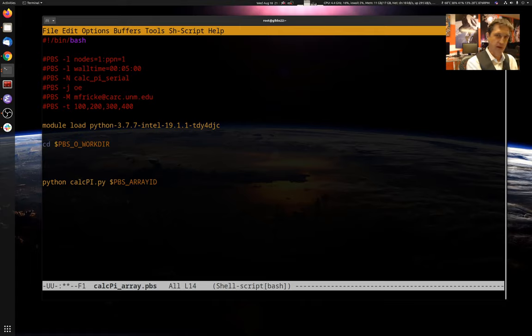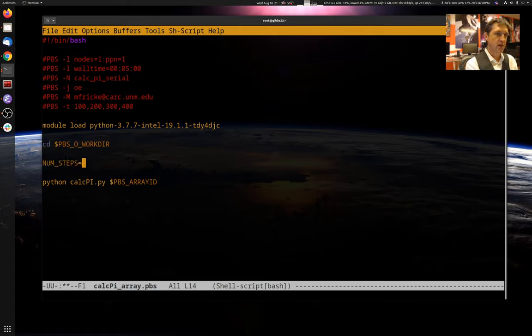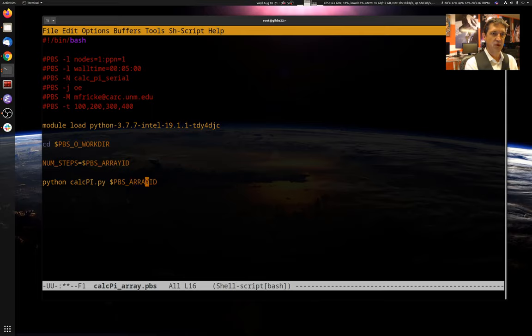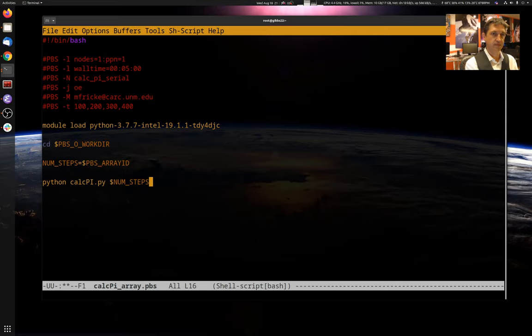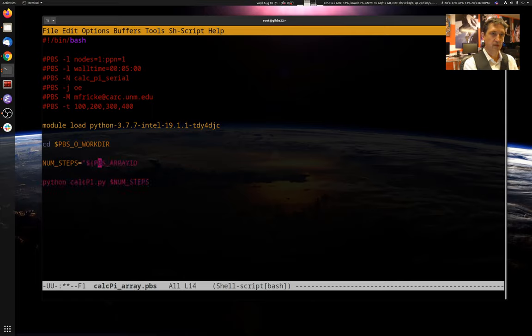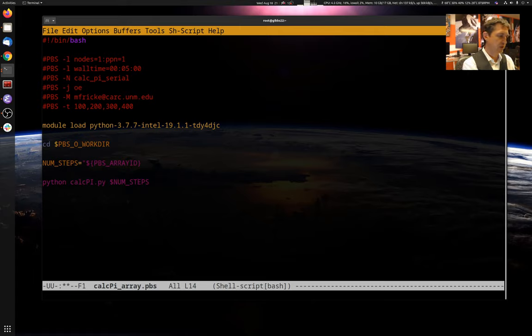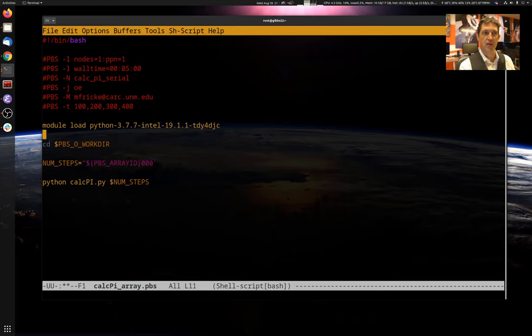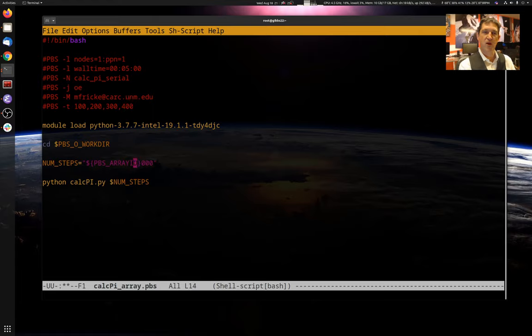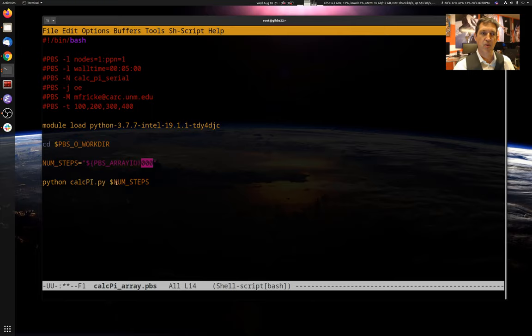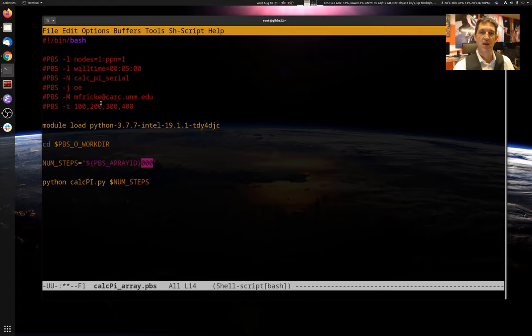So I'm going to create a new variable. I'm going to call it num steps. I'm going to say it's equal to the PBS_ARRAYID. And we're going to use num steps down here. All right. I'm going to do a little bit of shell magic. So we have to put these curly braces around it, around this variable to separate it from the values that are coming next. And then I'm going to add three zeros at the end. All right. So now this will do 100,000, 300,000, 300,000, 400,000. Because I'm creating a new variable that has this longer number and then passing it into my program. And again, the whole point is just to avoid having to do very large numbers in our array ids. Because very large numbers will be invalid for array ids.